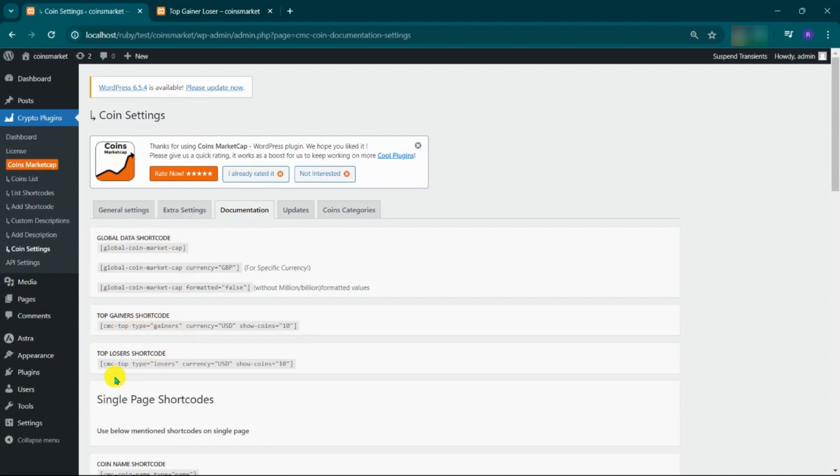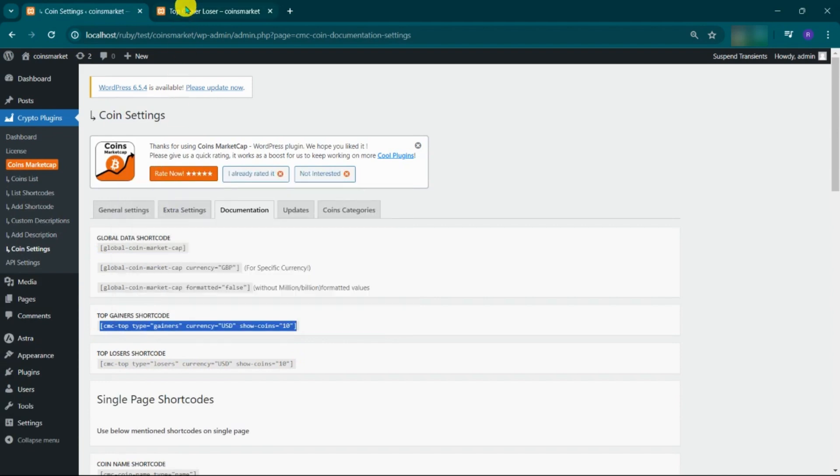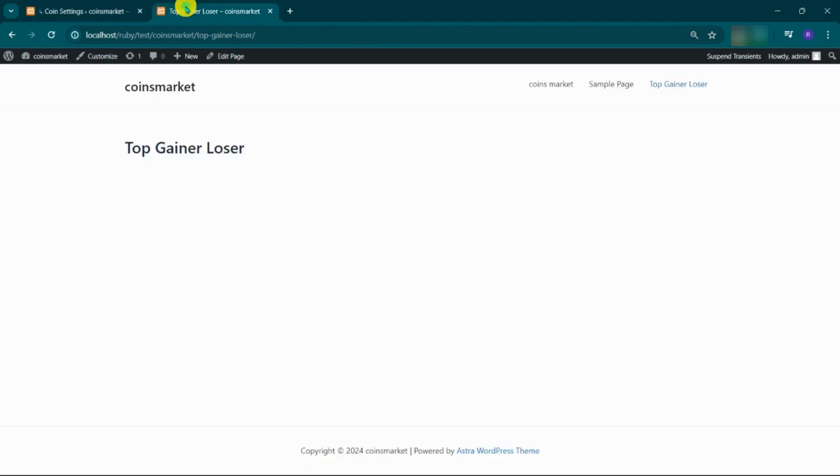From here copy the top gainer shortcode. Paste on the page where you want to display.